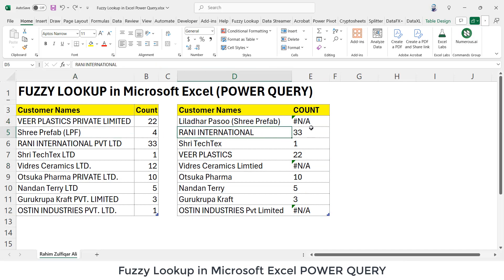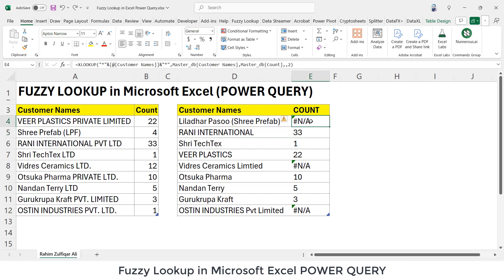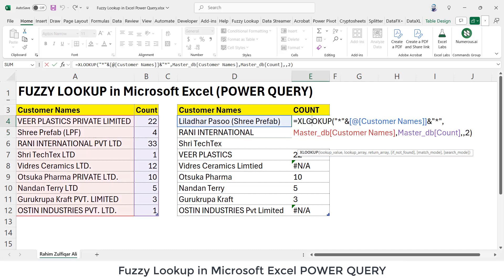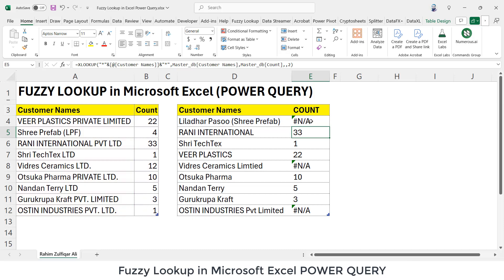So, how to solve that? After applying XLOOKUP with wildcard, we have another option available — that is Power Query — and we will be using fuzzy lookup there. Let's learn how to use that.